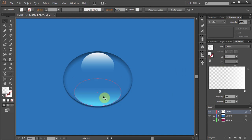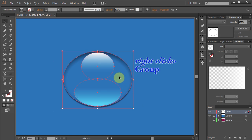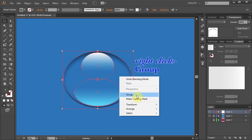Finally select everything, right click with your mouse and choose Group.